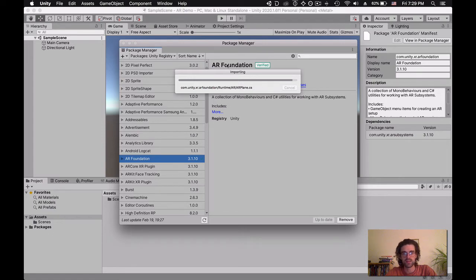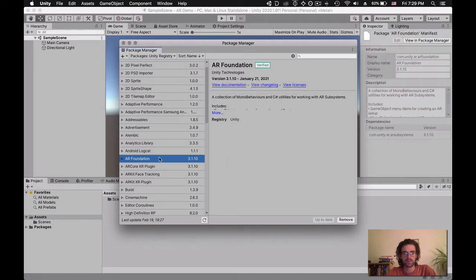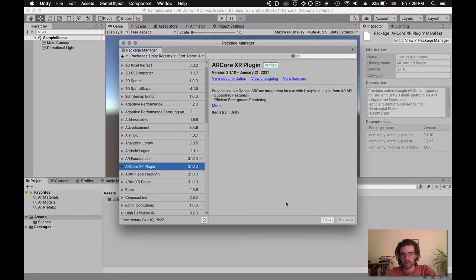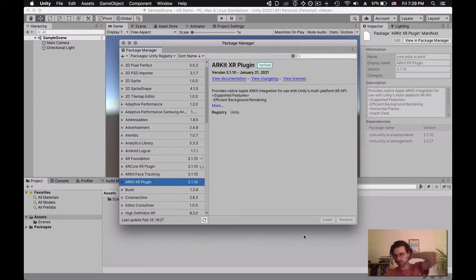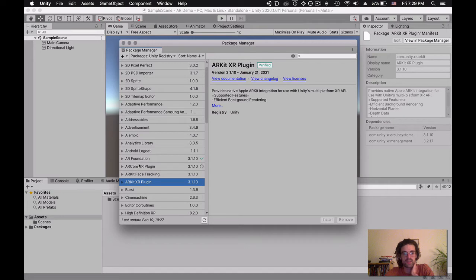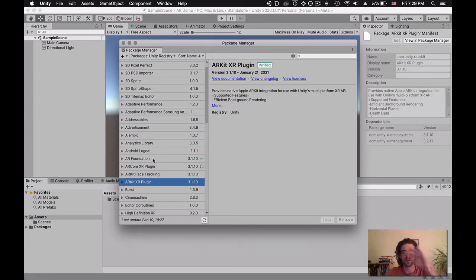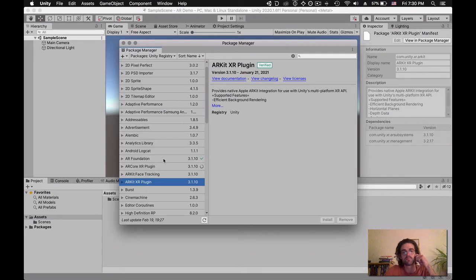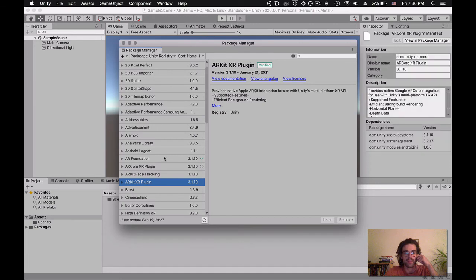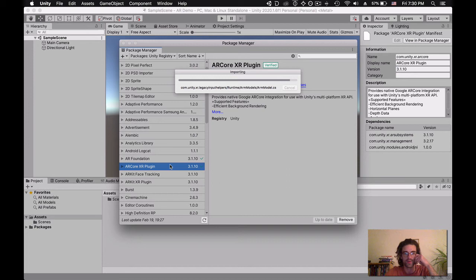I'm also going to install the ARCore XR plugin and the ARKit XR plugin. What AR Foundation does is it's a layer that Unity creates between those two different ways of doing augmented reality. ARCore for Android has one way of doing it, ARKit for iPhone has another, and AR Foundation creates a layer on top so we can create our Unity application the same way independent of whether we export to Android or iPhone.